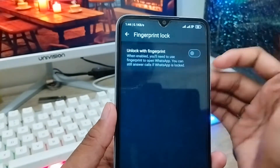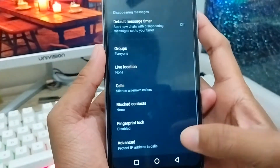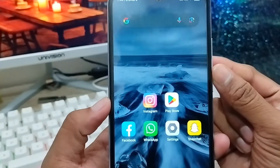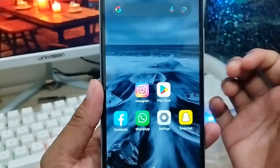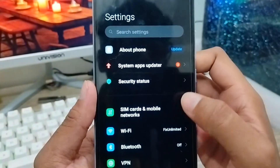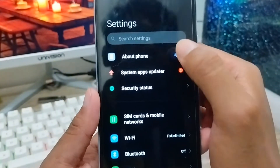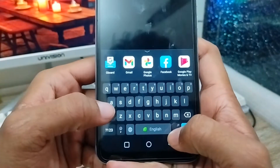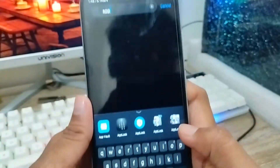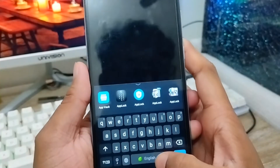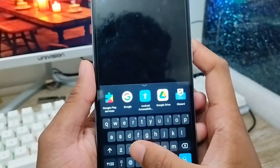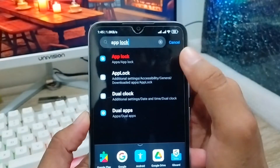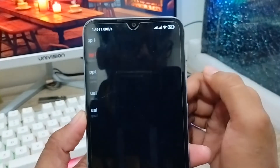Now I'm going to show you the second way to lock your WhatsApp account on any smartphone. First of all, you need to open up your phone's Settings and search for the App Lock option from the top search bar.